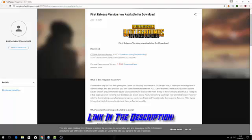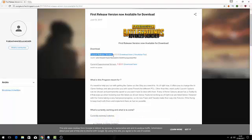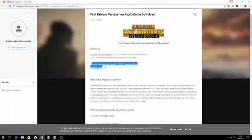You can download the current release version 1 - obviously the versions might change when you download it - or the current experimental version. When I download this, I'm just going to speed up the download process.